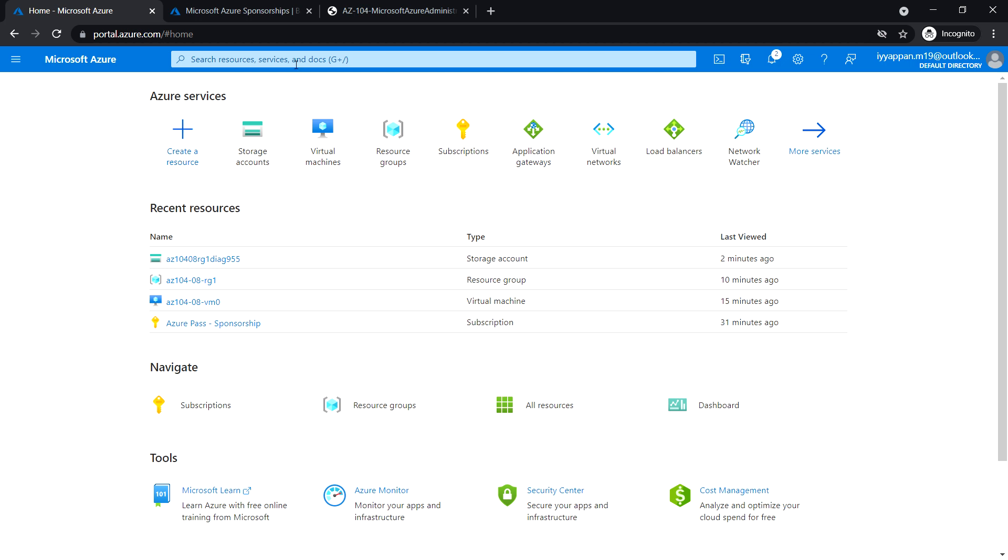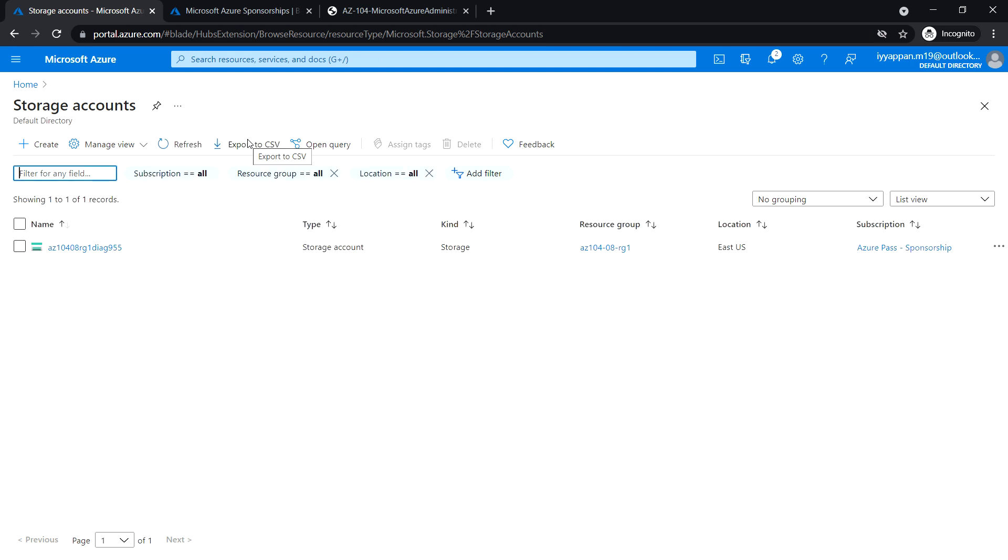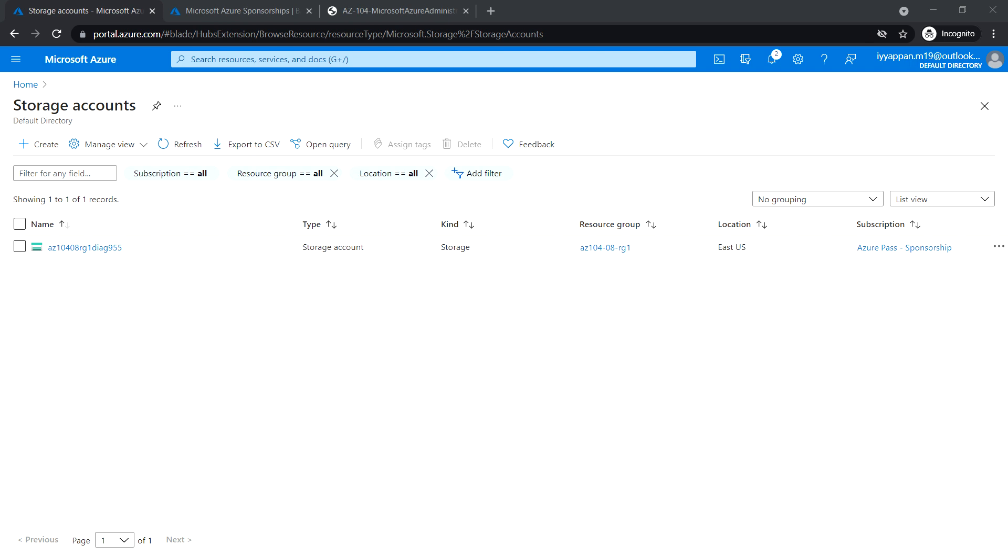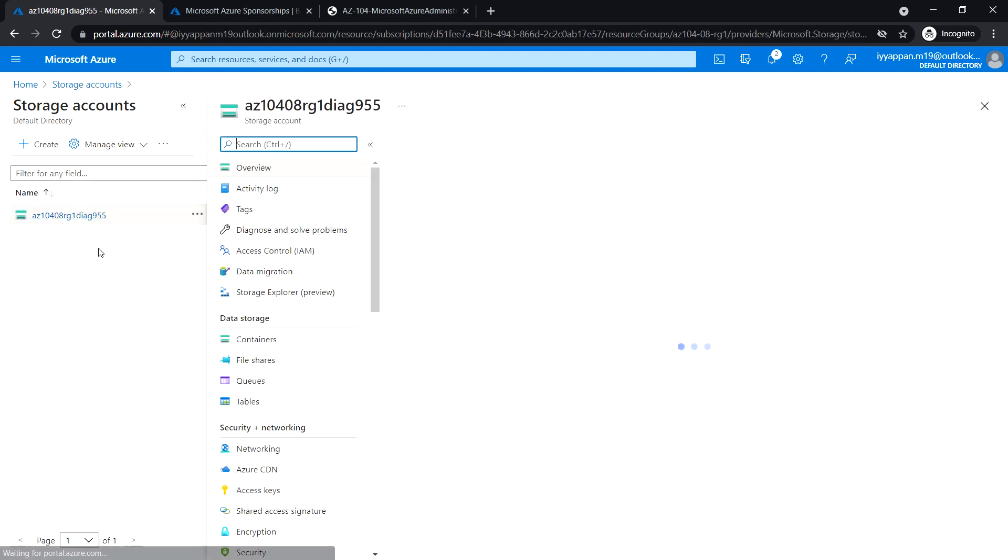We have an existing storage account created in the previous task. You can also create a new storage account if you want, but I'm going to use the existing one.